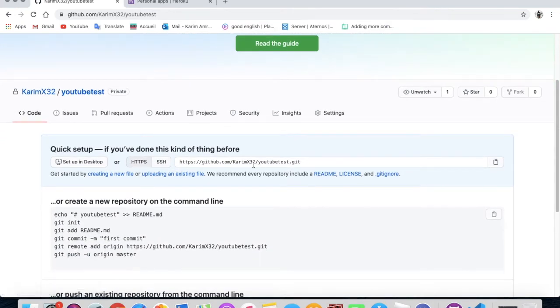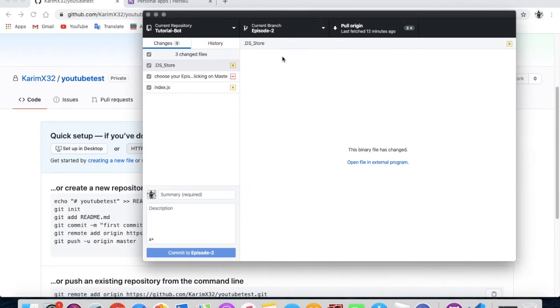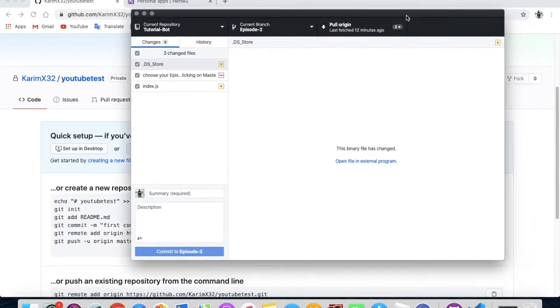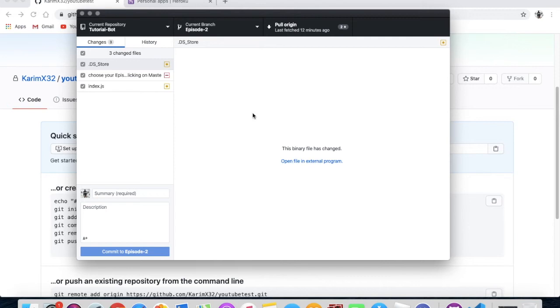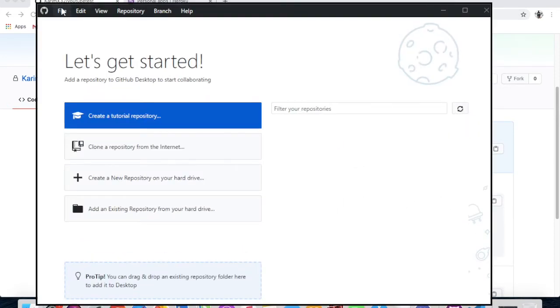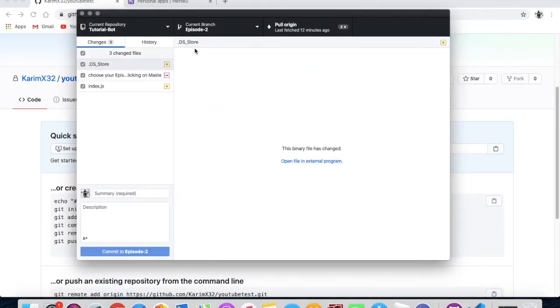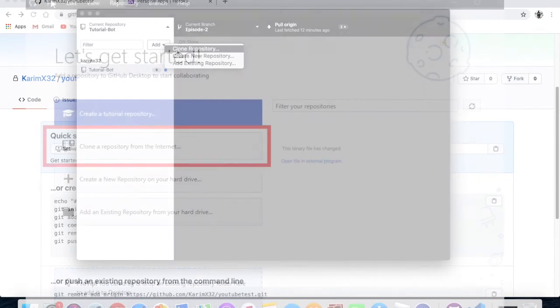And here we are. Okay, after that, open your GitHub Desktop. So you see here I have this, but if it is the first time for you to open GitHub Desktop, you'll see something like that you have right now on the screen. So you just have to press on clone repository.